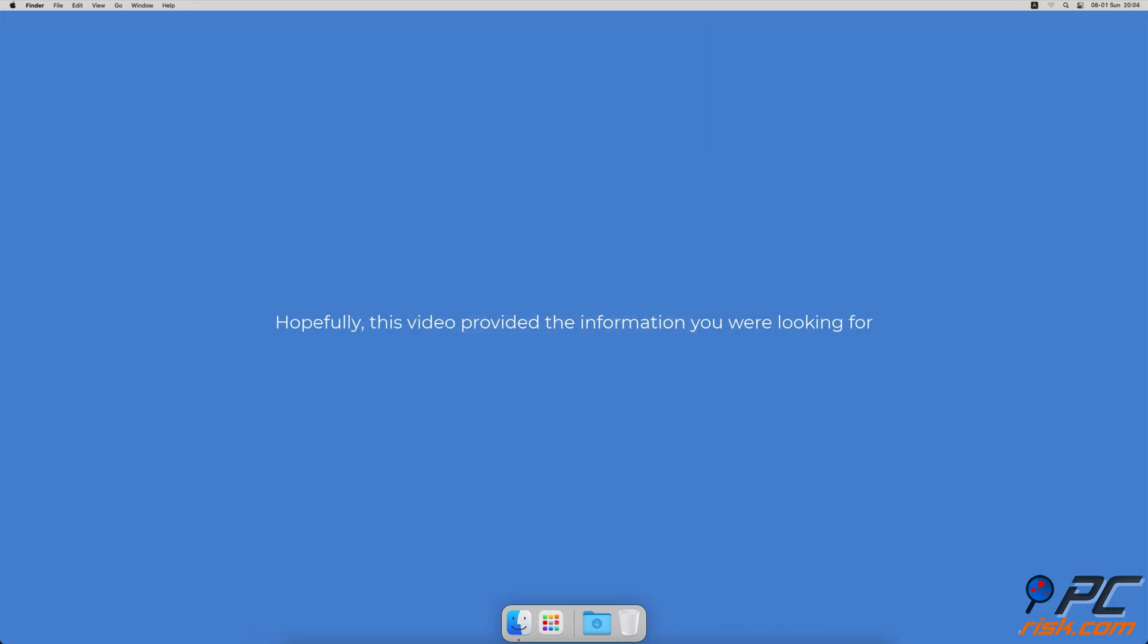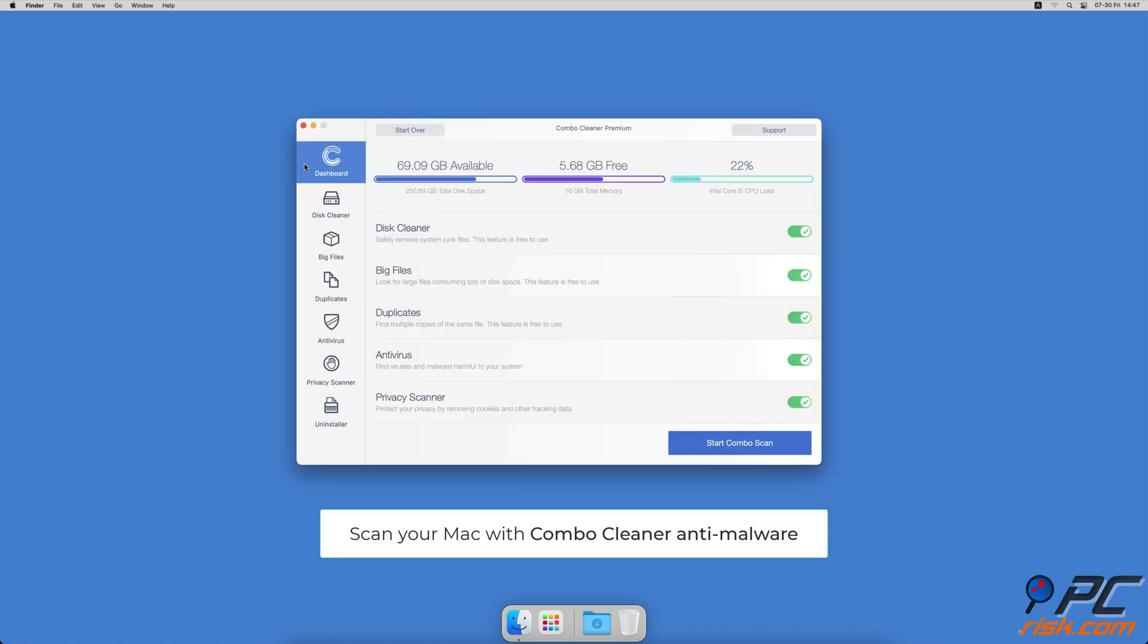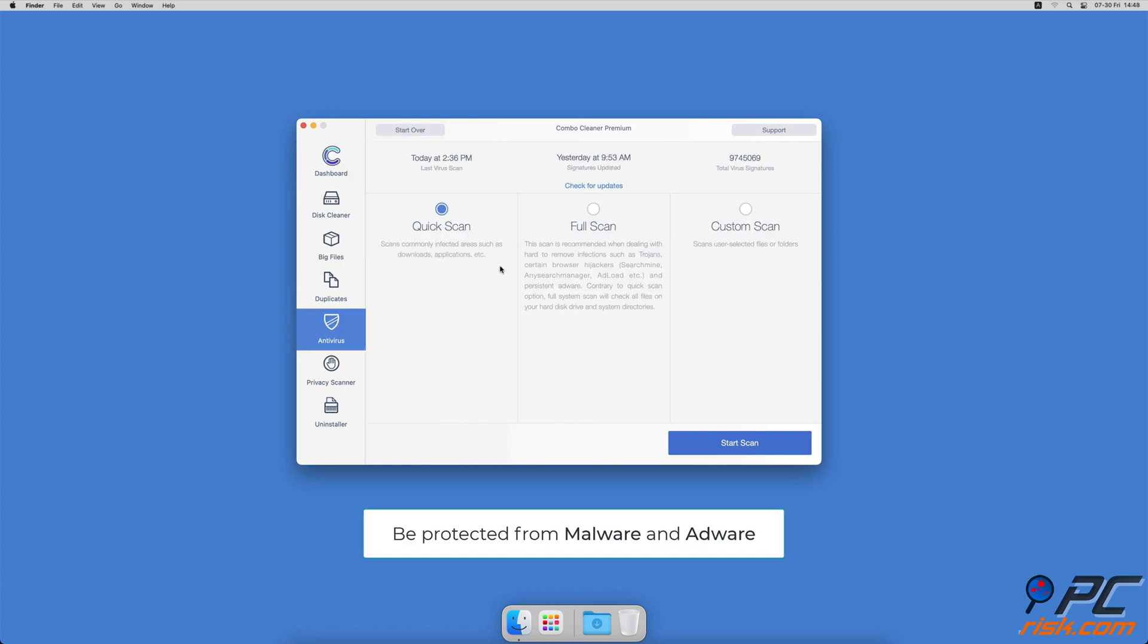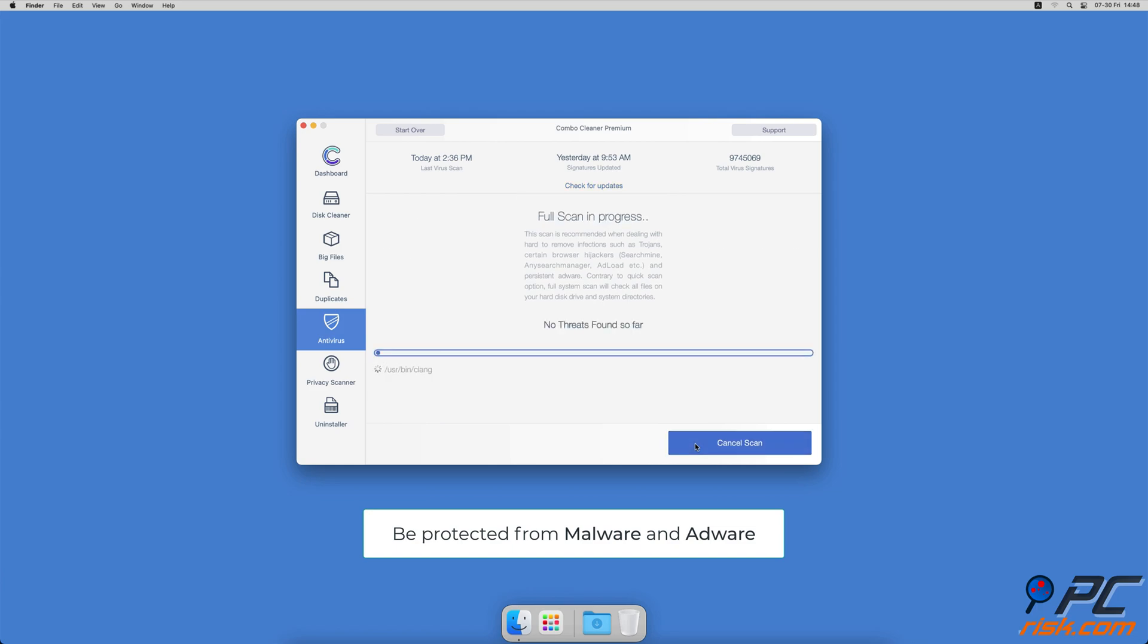Hopefully this video provided the information you were looking for. If you're using a Mac computer, we would like to suggest scanning it with Combo Cleaner. It will check your computer for malicious software infections and advertising-supported software.